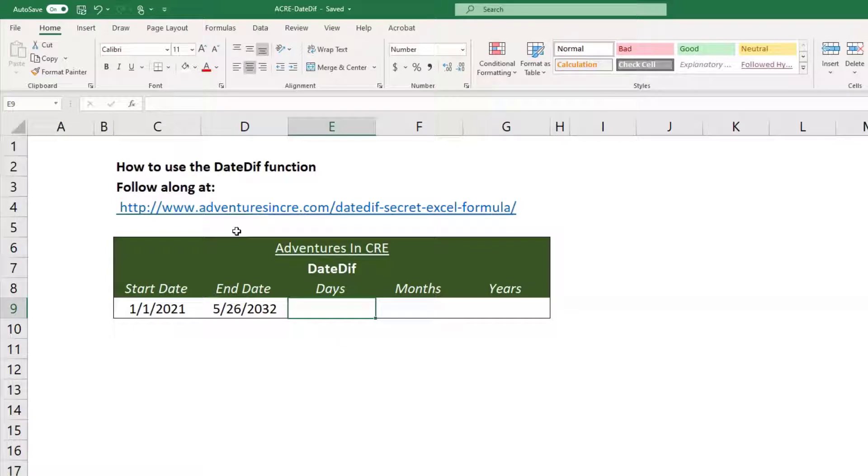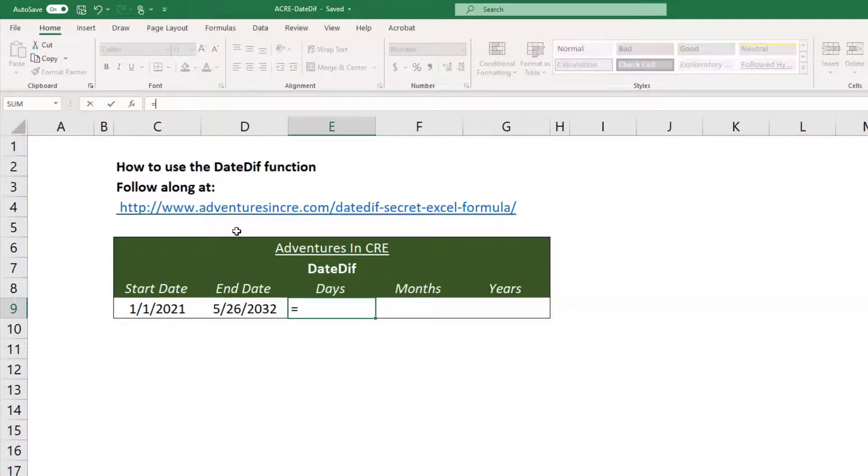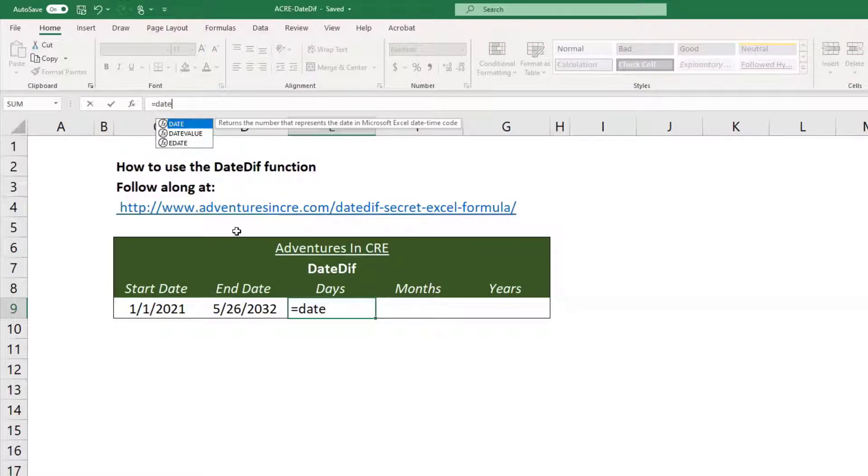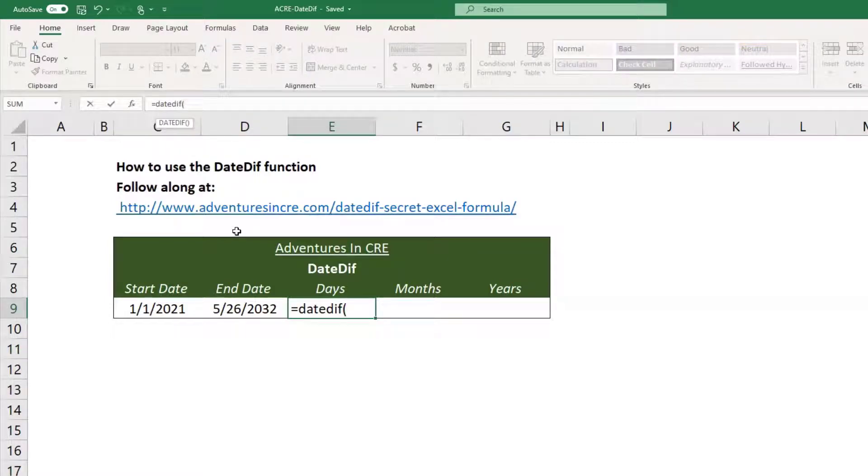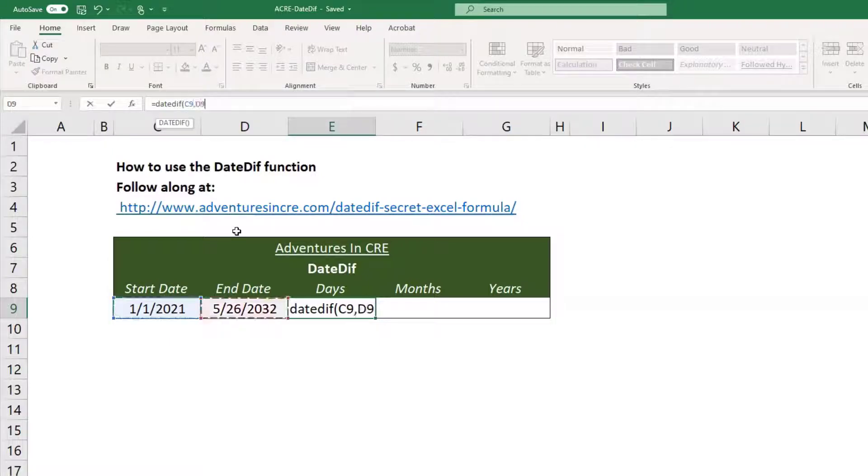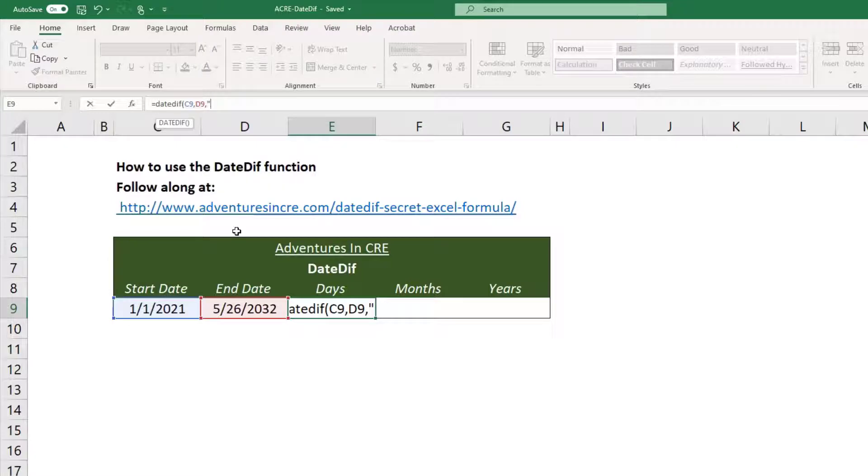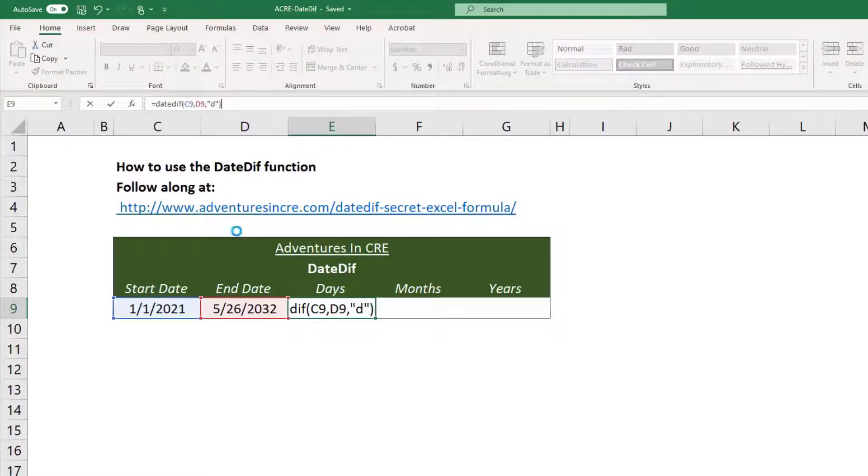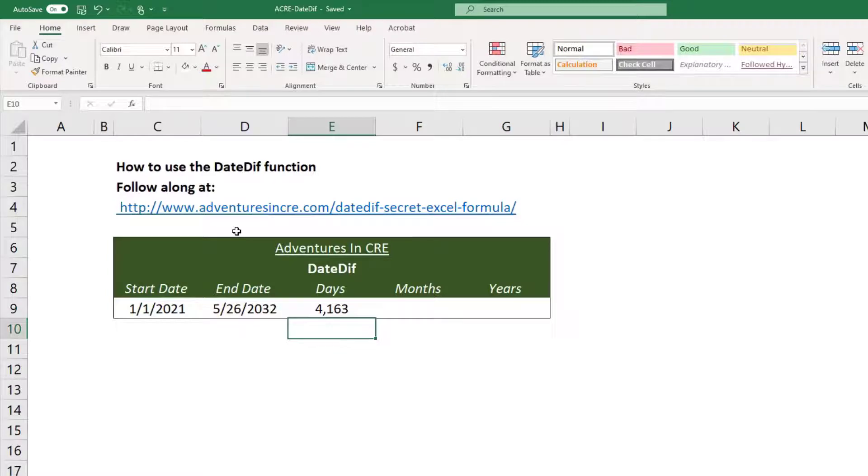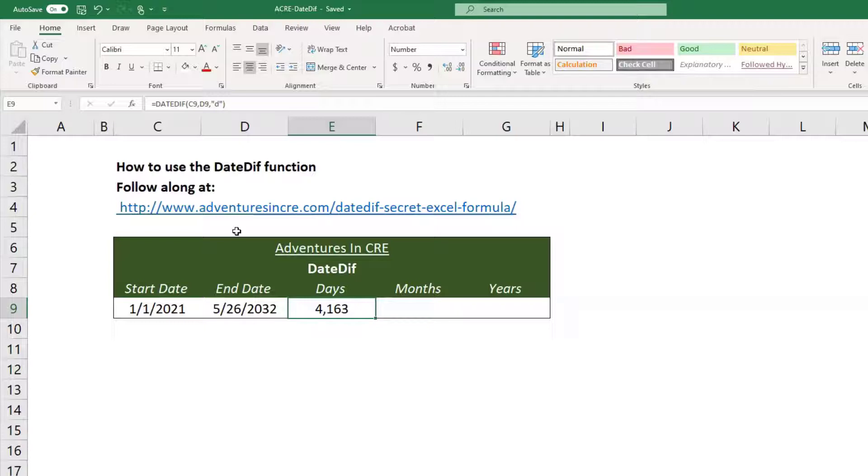All right, so if I want to know the amount of days between these two dates, I type in equals DateDiff, open parenthesis, and then the first thing I do is I go to the earliest date, comma, then I go to the ending date, and then if I want to do days, I'll do in quotation marks, open quotations, I'll type the letter D, close quotations, and then I'll close it. So this will be 4,163 days between January 1st, 2021 and May 26th, 2032.